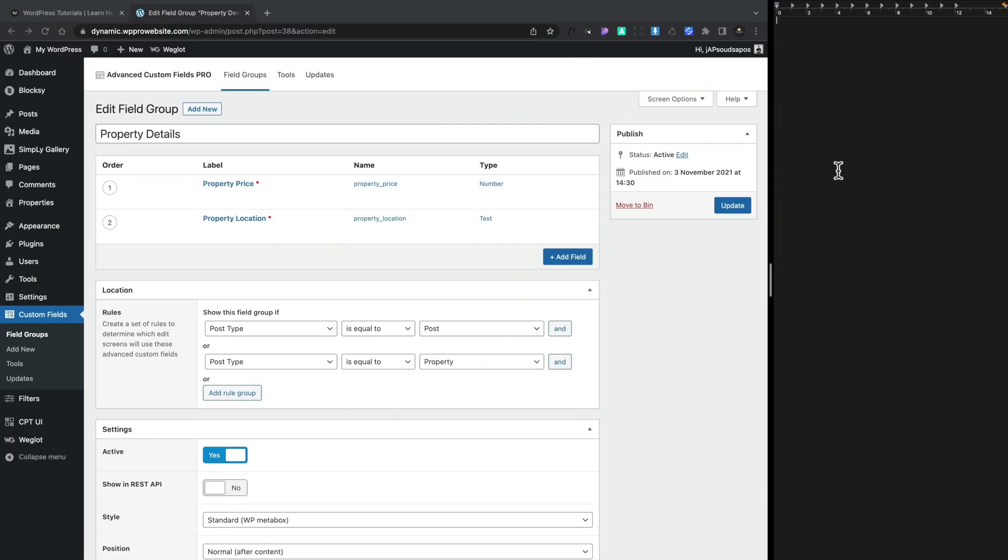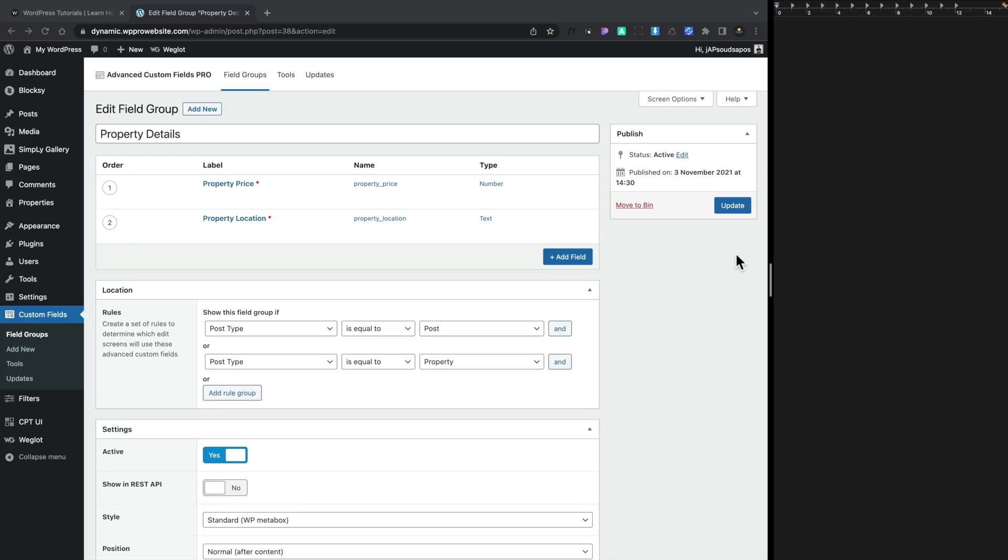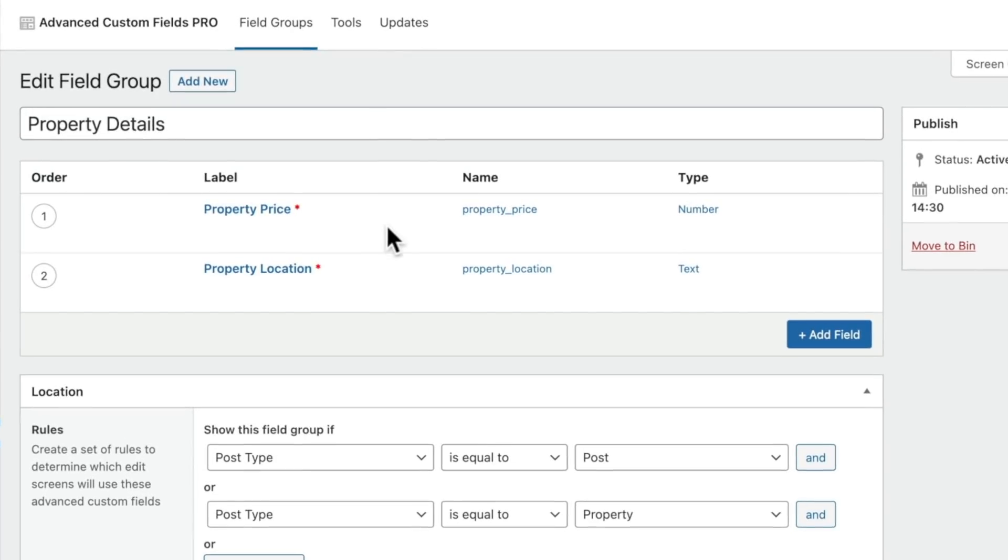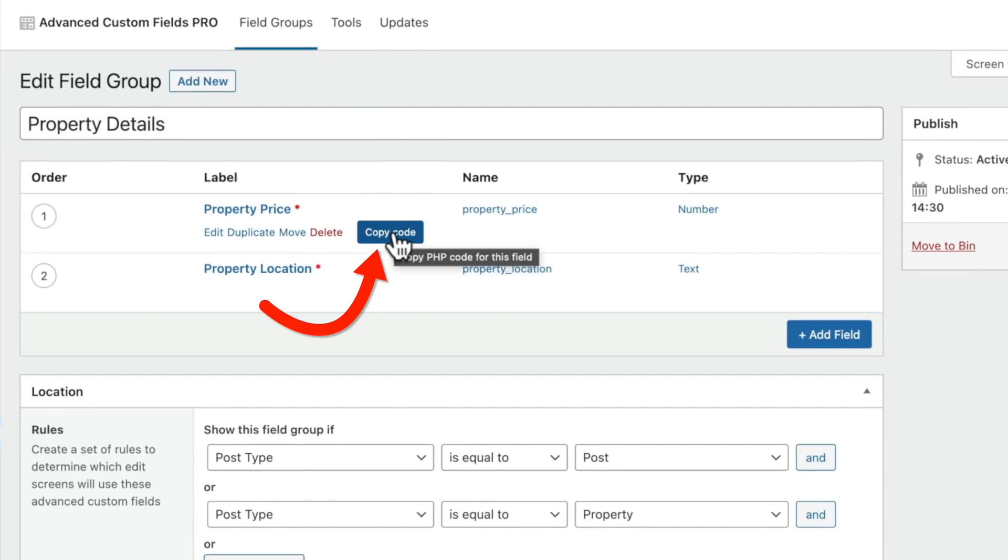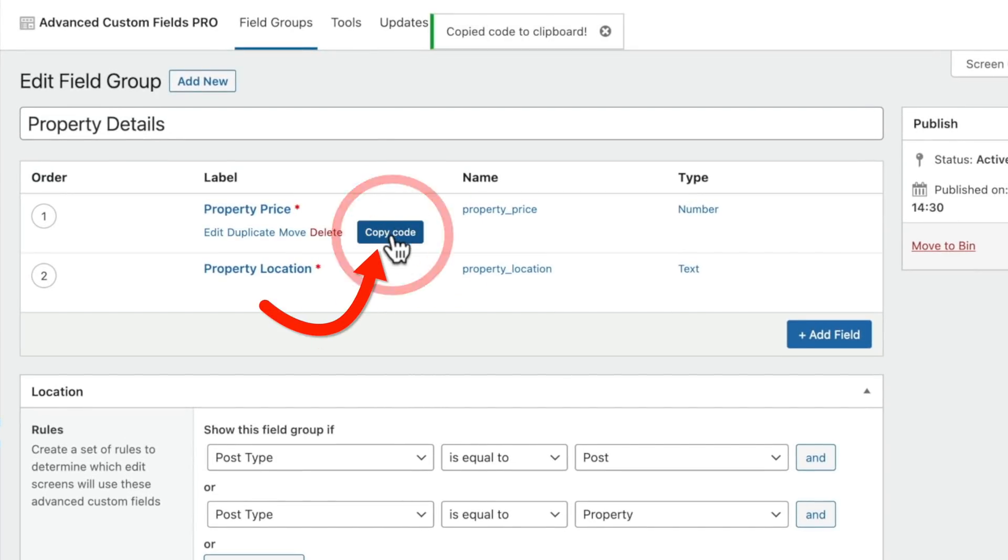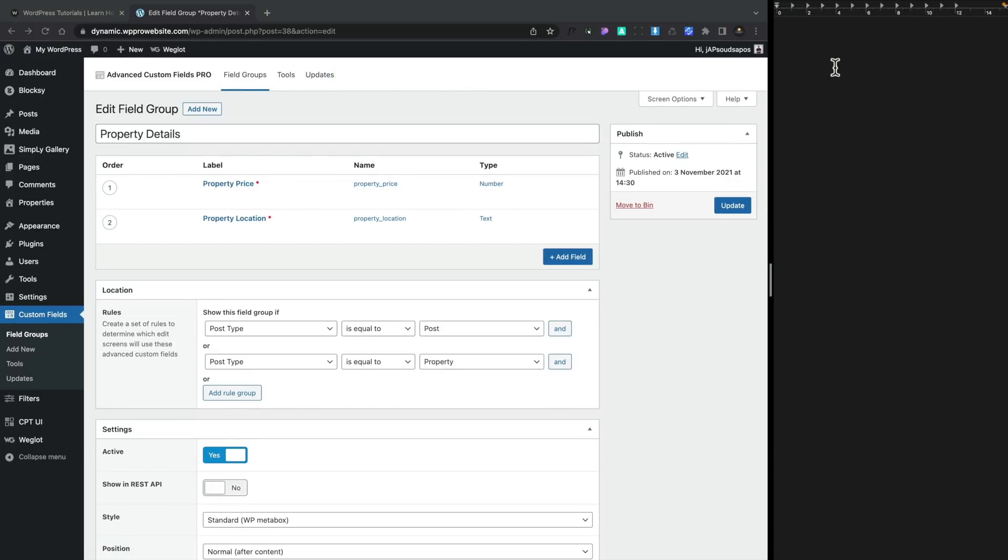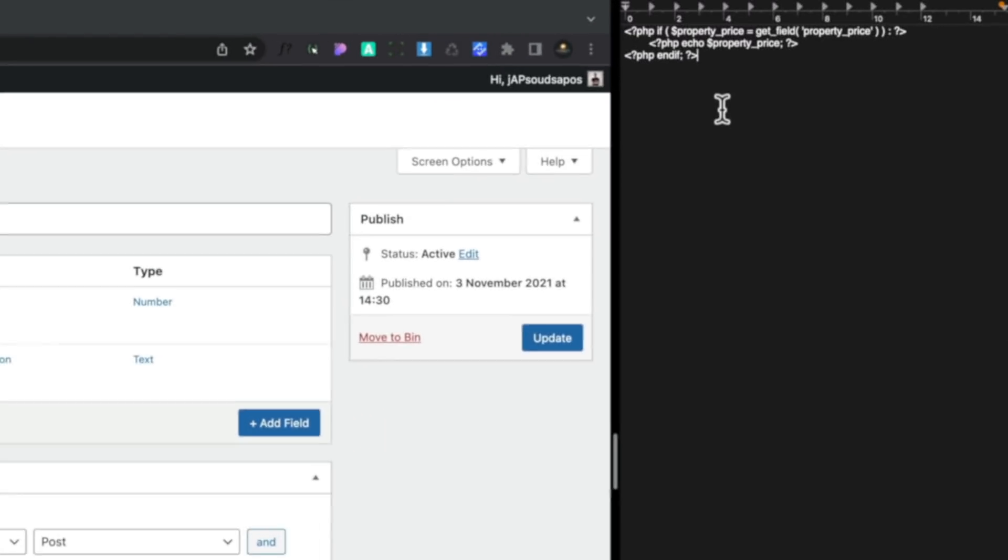So once you've got the extension installed in Chrome, all you need to do is go over to any of your field groups, go over any of the meta fields you've created, no matter what field type it is, and inside there you'll see we get a new button called Copy Code. We'll select that, copy it to our clipboard, and now we can go ahead and use that any way we want. Now I've opened up a plain text editor on the side of my screen, and I'll paste that code inside there, and you can see that's the PHP code inserted.